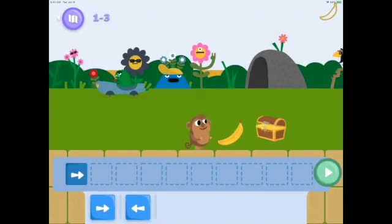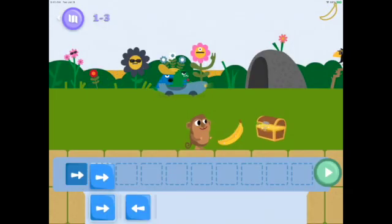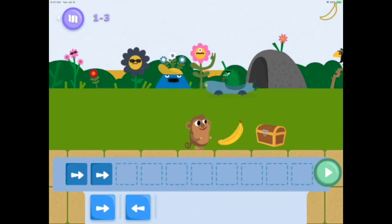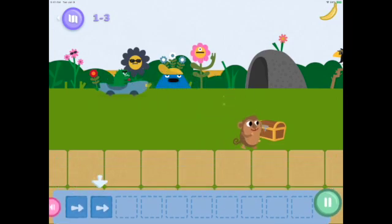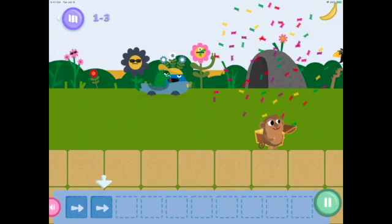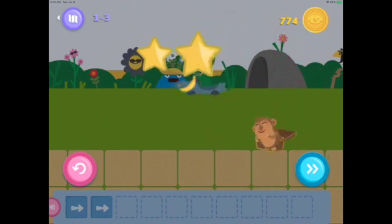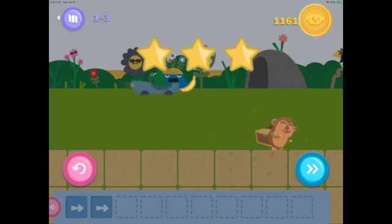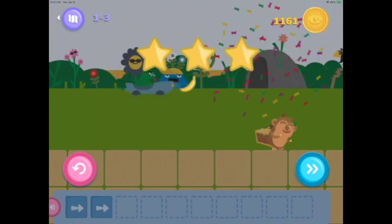In this one, we need to move two boxes, so we need two arrows — one to get the banana, and one to get to the treasure box. Perfect! Well done! Congratulations!